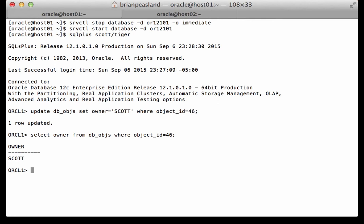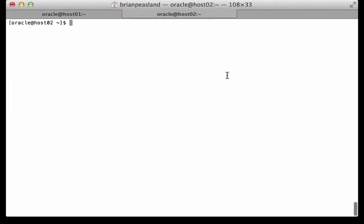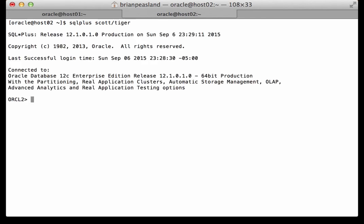But I have yet to commit the changes from this session, so only this session can see that change. If I go over here to the other instance, this time I'm going to start a trace in my session.